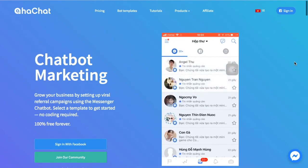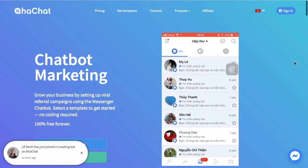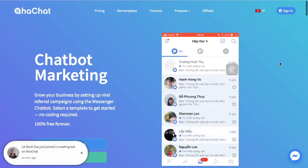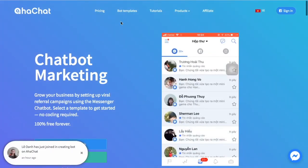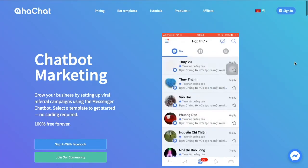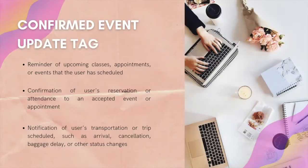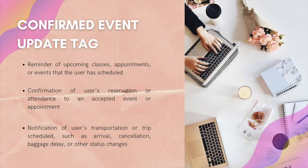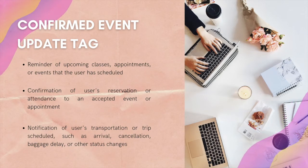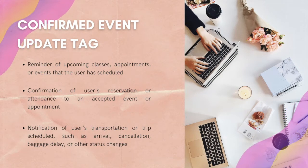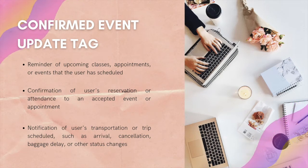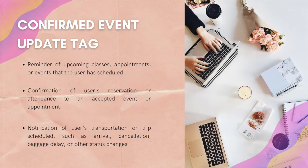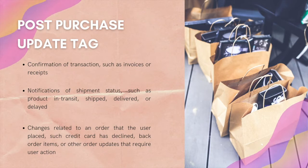You can apply this in many cases but you must comply with specific Facebook content rules. The first kind of tag is a confirmed event update tag, used as a reminder or update for events they have signed with you, like purchase tickets, reservations, upcoming classes, and similar events. Next is the post-purchase update tag, which notifies the user of an update on a recent purchase.